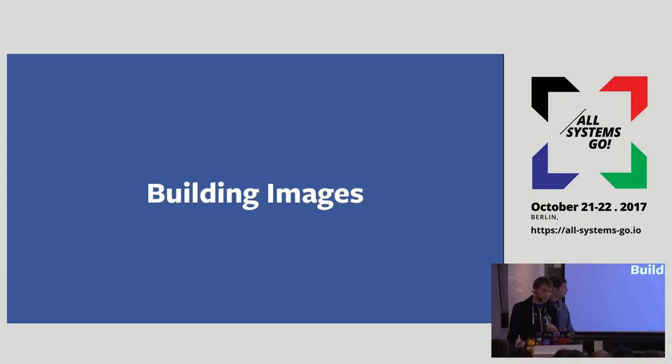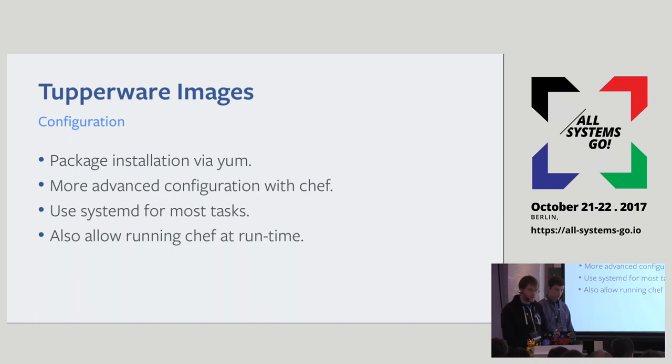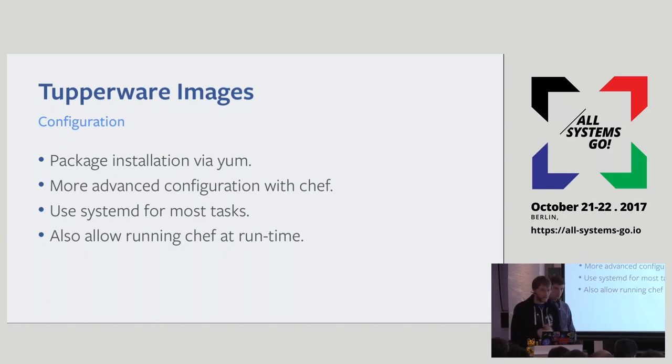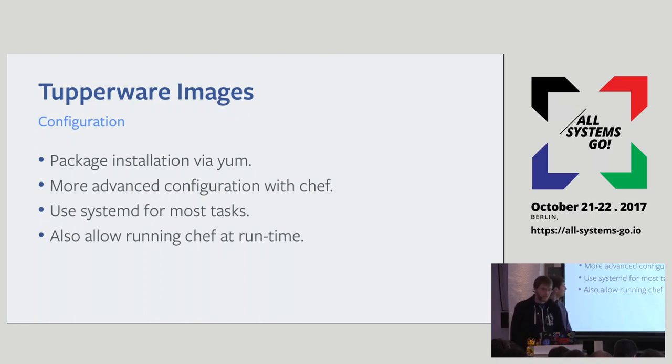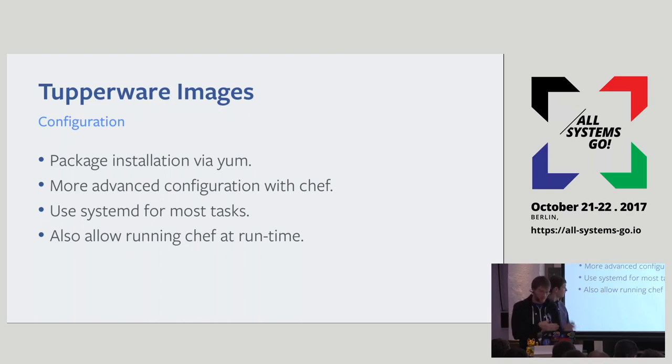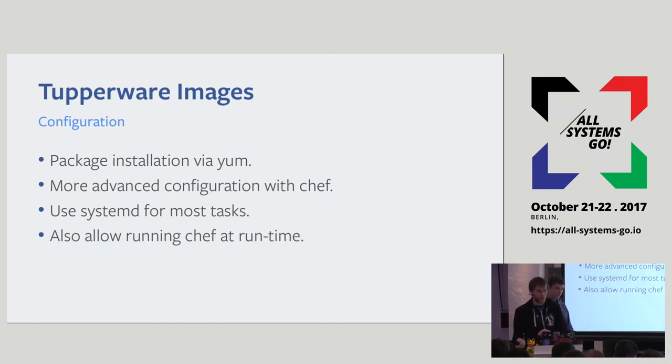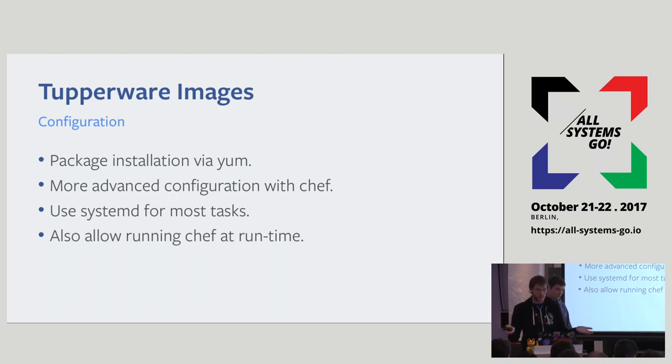So the way we actually build these images now, the configuration for the images basically do package installation via yum. If you need to do more advanced configuration for your application-specific image, we do that with Chef. We also use systemd for both the taskinit and other related tasks. And we also allow, since you can enable task startup time units, you can also enable Chef at run time. If you want to run Chef at run time and have it catch up the systems, since there might have been some time passed between build time and run time.